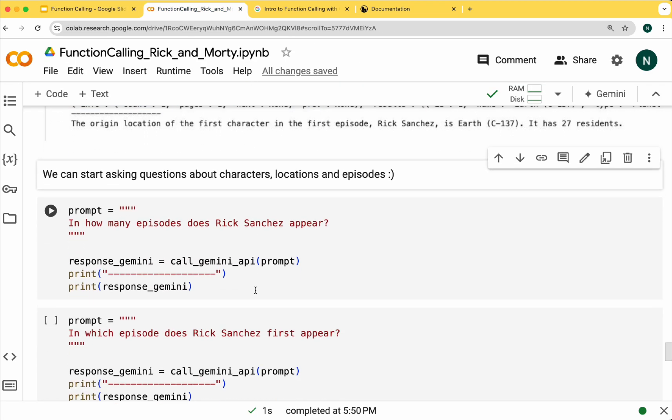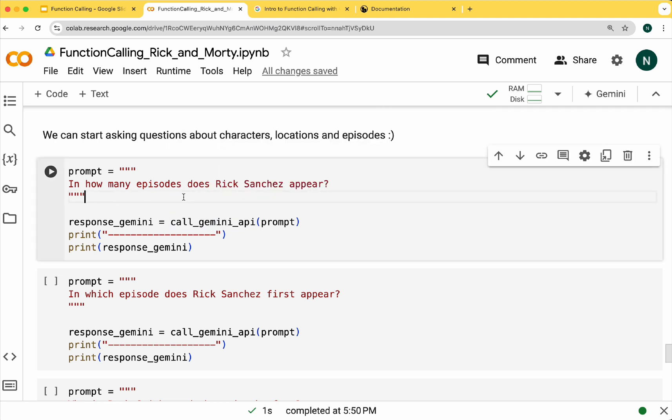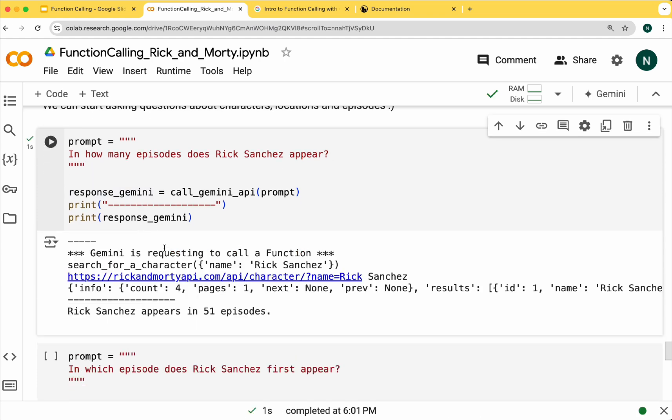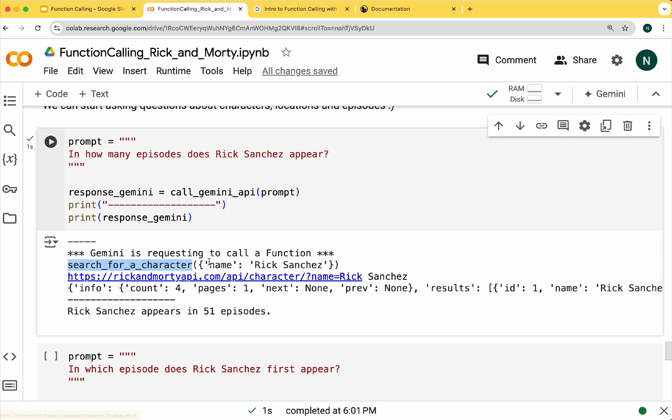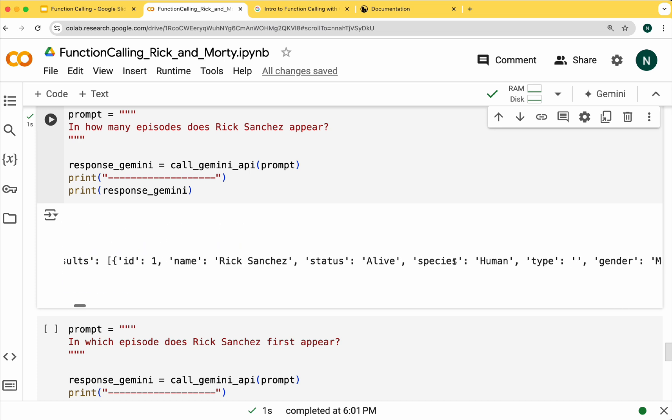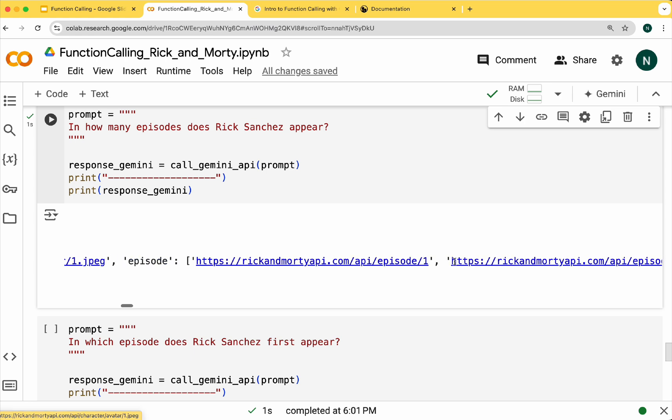Let's start asking questions about characters, locations and episodes in natural language. For example, in the following question about Rick Sanchez, you can see that the model is calling the search for character function with the Rick Sanchez name parameter. The final response is in natural language. Gemini counted all the items within the episode array.